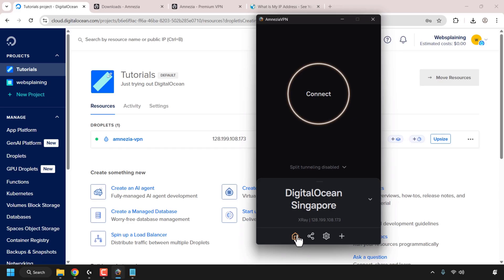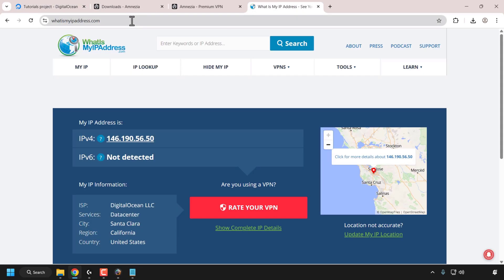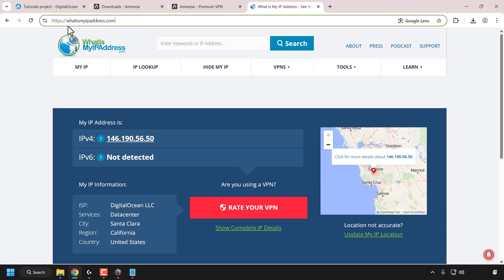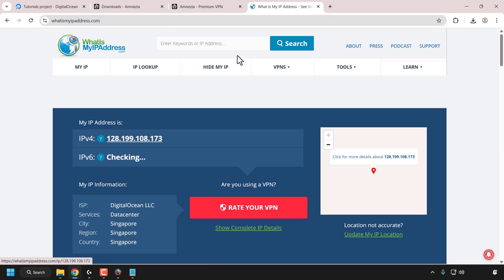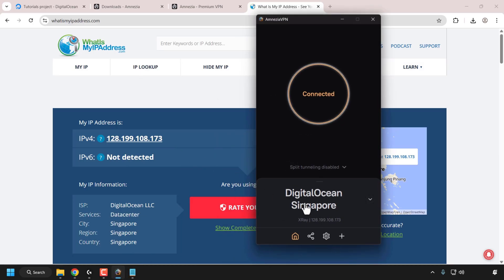Now we're going to connect to the Amnesia VPN X-Ray Reality protocol. Simply click on the Connect button. The Amnesia VPN client will then begin connecting you to your Amnesia VPN server — your DigitalOcean droplet. It now says Connected. Let's verify by minimizing the Amnesia VPN client and navigating to https://whatismyipaddress.com. Under where it says My IP Address for IPv4, you can see the IP address of your DigitalOcean droplet, which should also match the IP address displayed in your Amnesia VPN client.